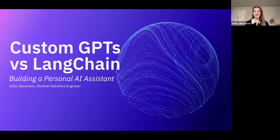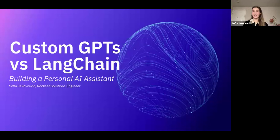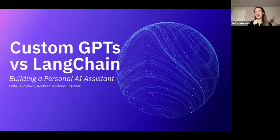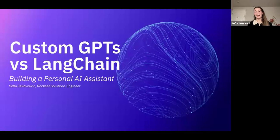Hello everyone, my name is Sophia Kochvich. I'm a Rockset Solutions Engineer and today I'll be discussing custom GPTs versus LangChain, two very unique and very powerful tools to start implementing LLMs into your workflow today. Both of them have different types of use cases but they do have an overlying similar goal — to enable your processes to have either GPT-4 or any other LLM model to start implementing that workflow today. We'll discuss how to set both of these up, discuss the differences between them, and let's just dive in.